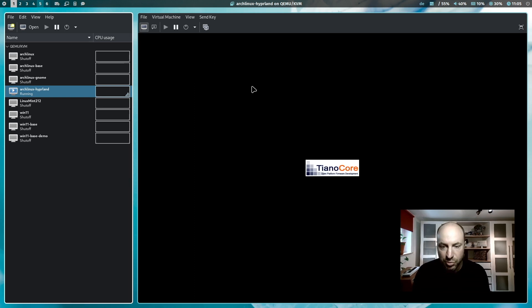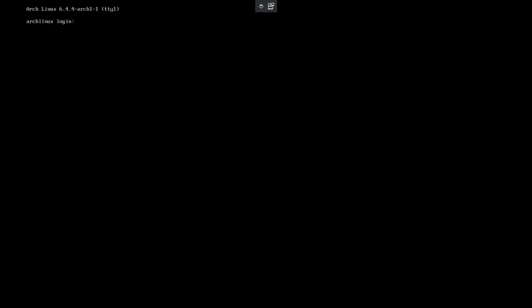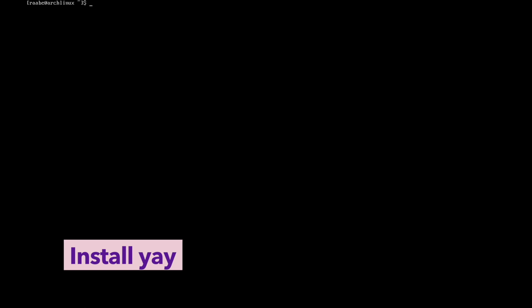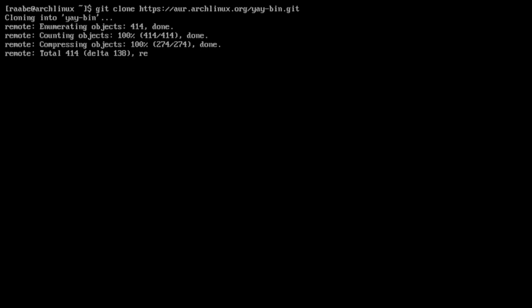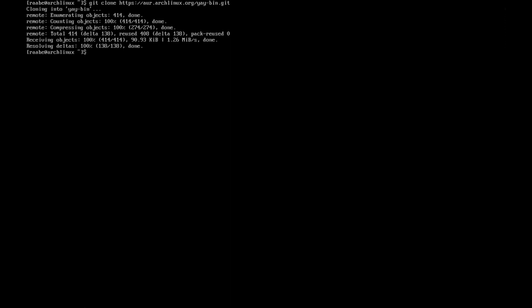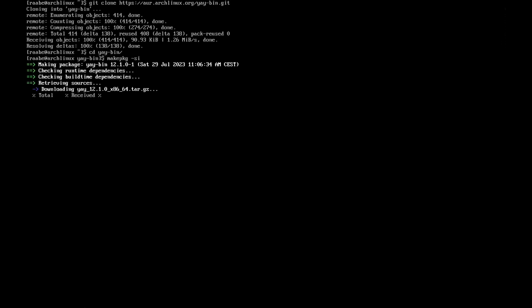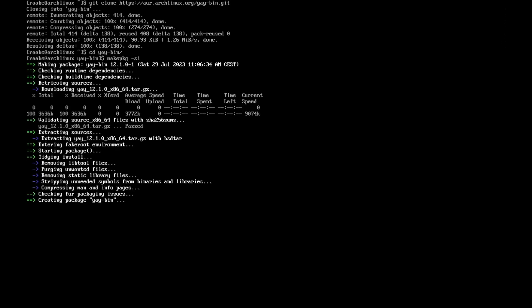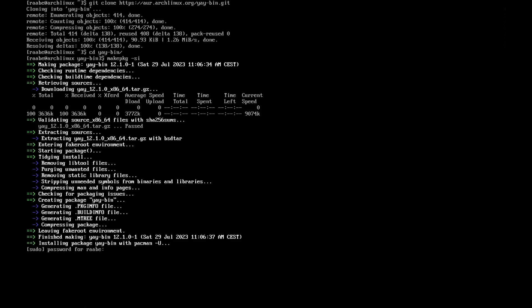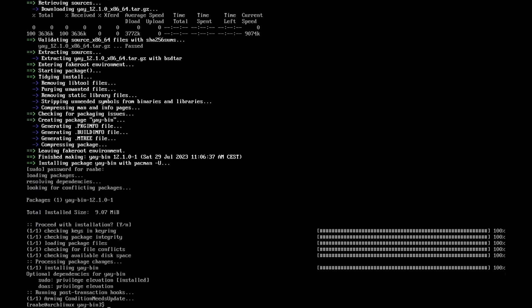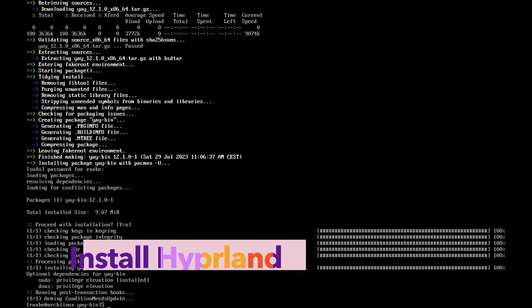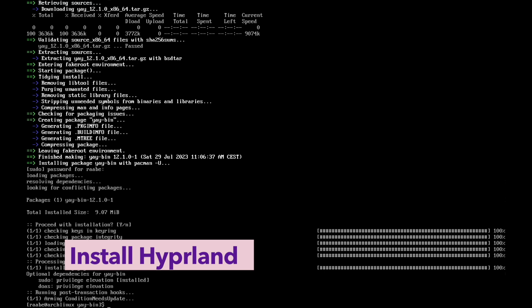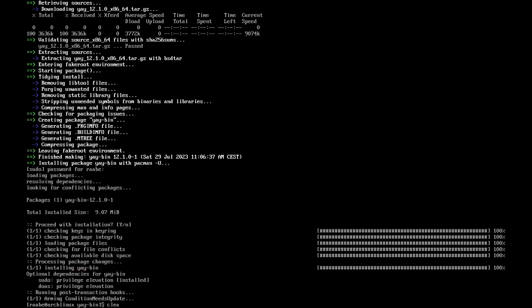The system is booting up. We can log in. The first thing I want to do is install Yay to get access to the Arch user repository. With aor archlinux.org slash yaybin.git. I clone the files and cd into the yay folder and start the installation with makepkg -si. I confirm the installation.